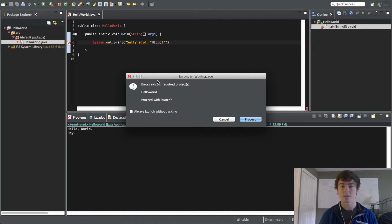It says, oh there's an error exists, an error exists within your project. Fix that before you proceed.